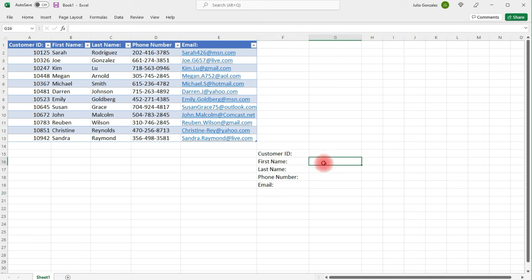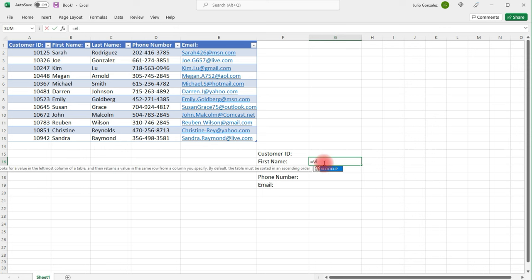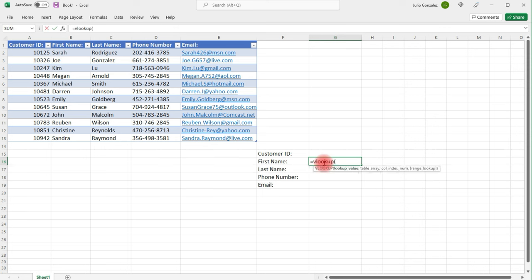So what we need to do is highlight the cell to the right of the first name section. And then type in equal, VLOOKUP, parentheses. Now, I'm going to select cell G14. Because in G14, that's where I'm going to put in the customer ID.